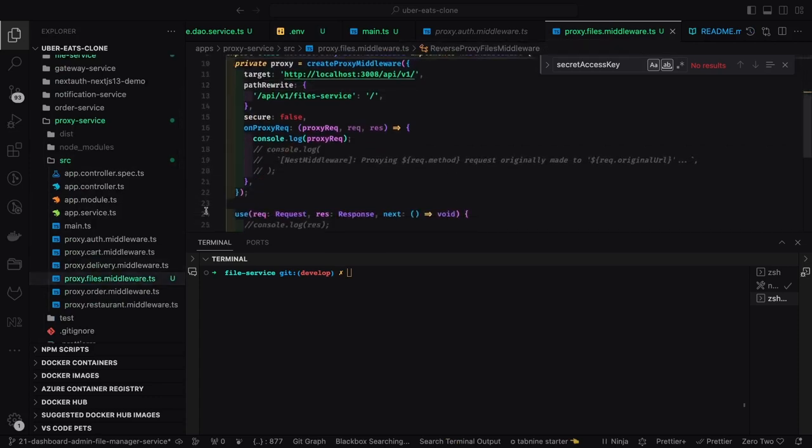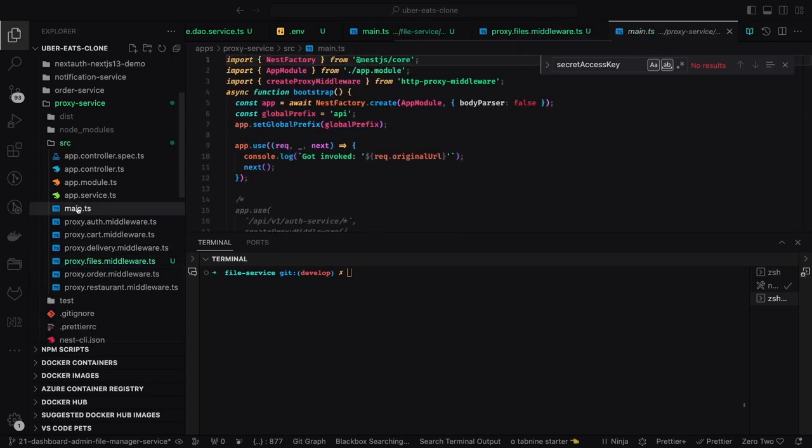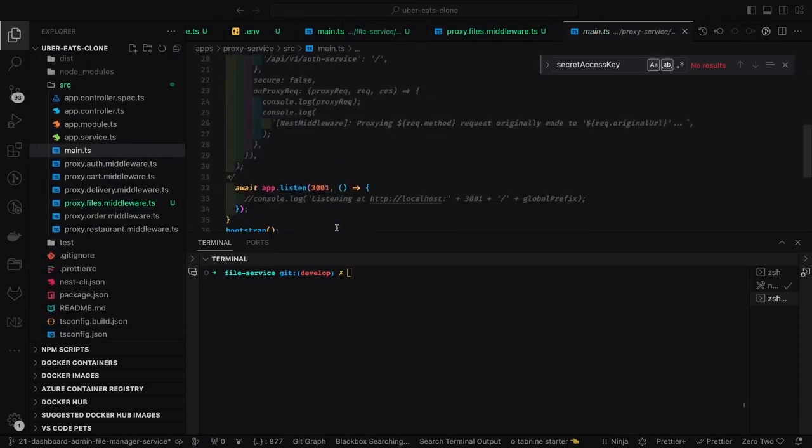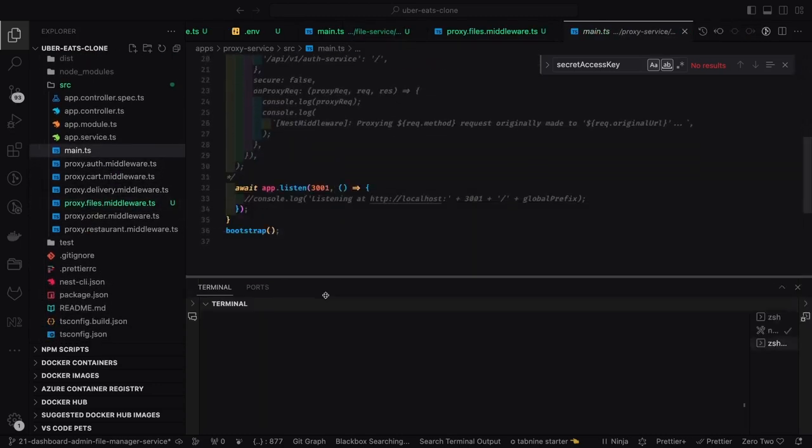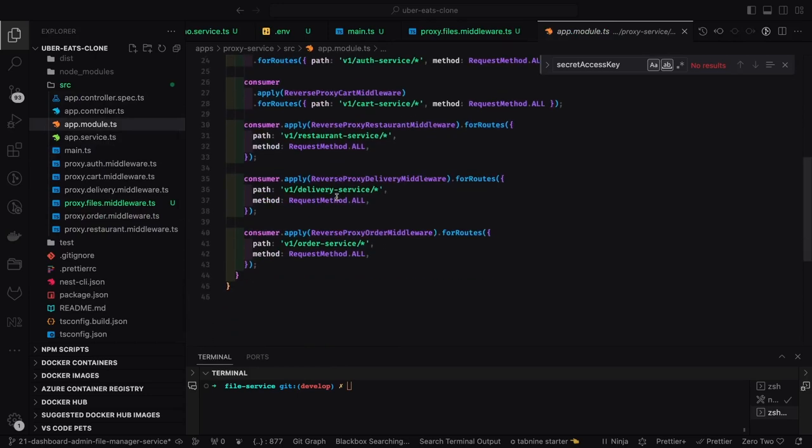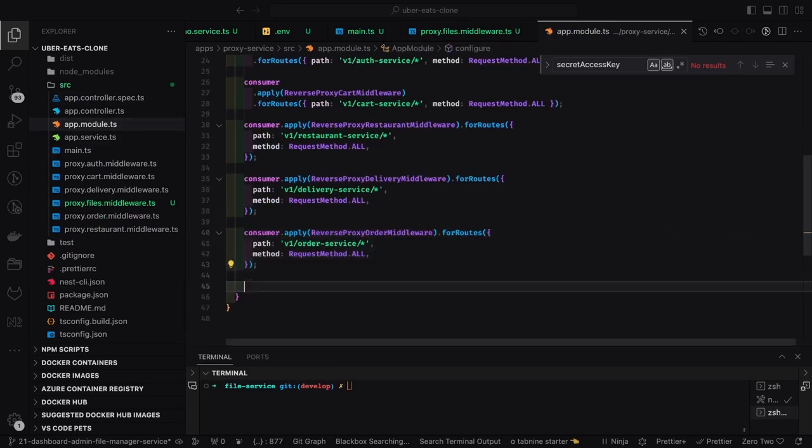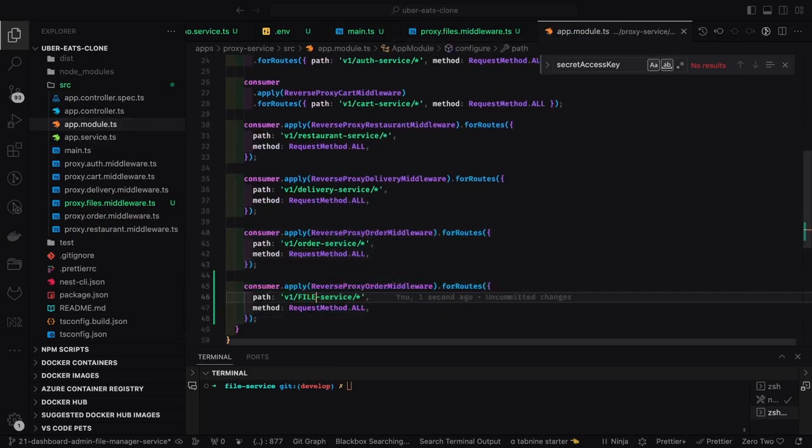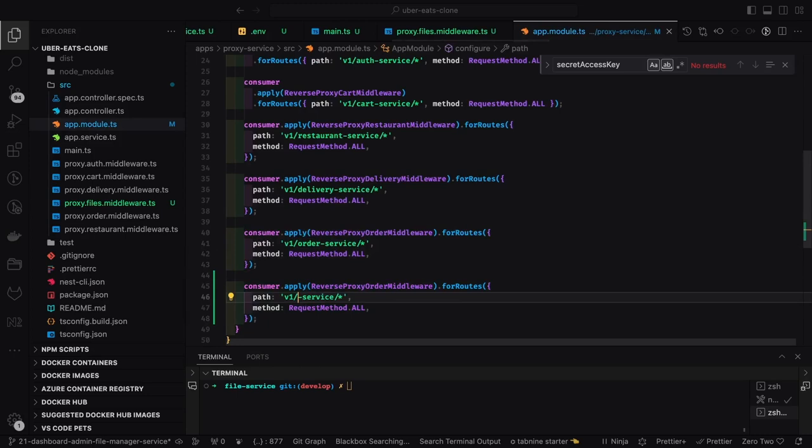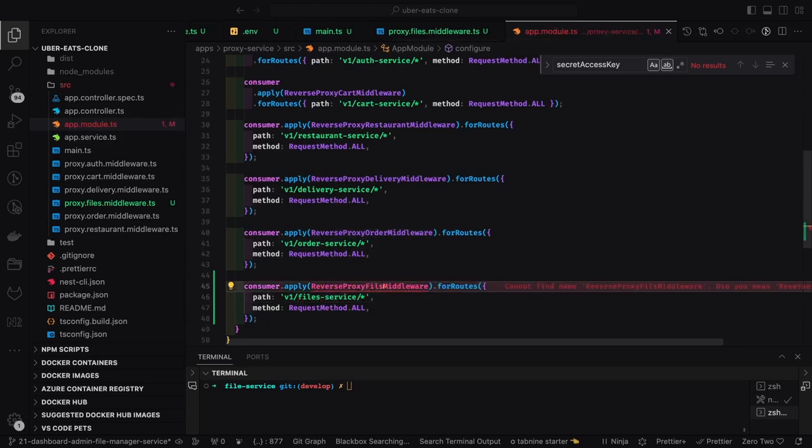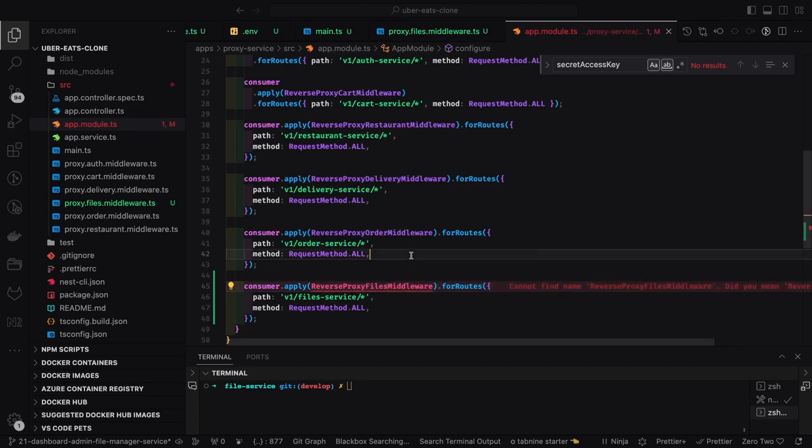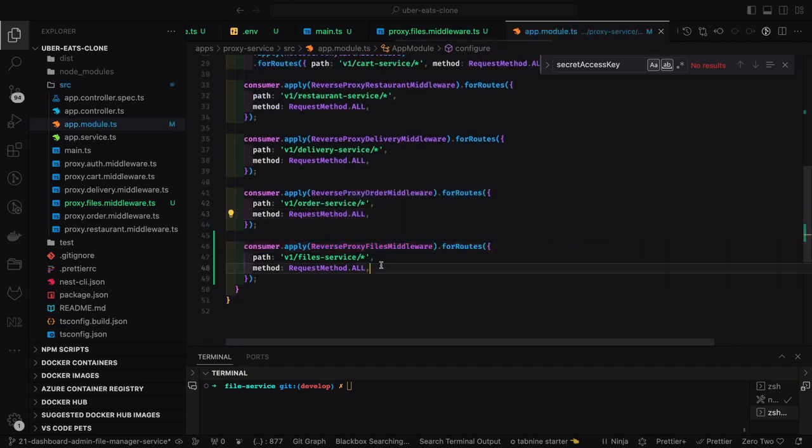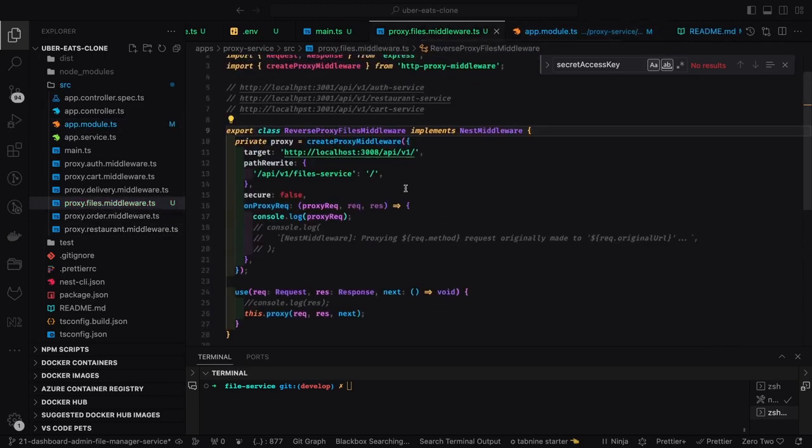We'll create a new reverse proxy middleware and in the app module.ts we'll register this new middleware for a different path. My path is v1/file-service, so whenever you're hitting v1/file-service forward slash something, it will take you to the file service middleware which will take your request to the target 3008 port.